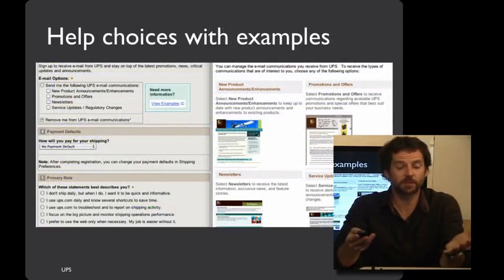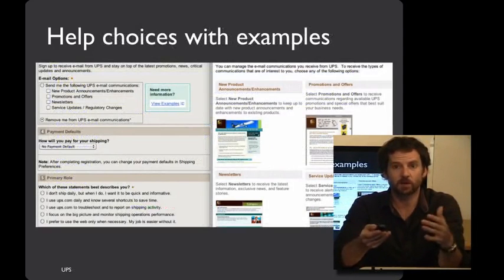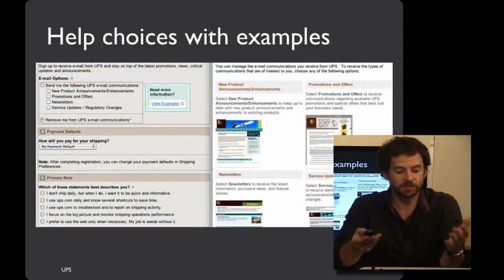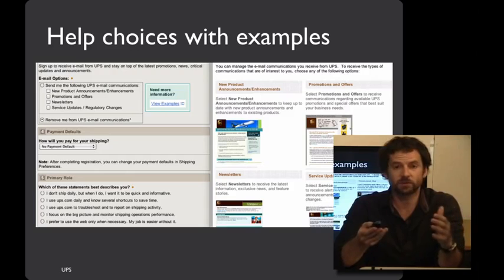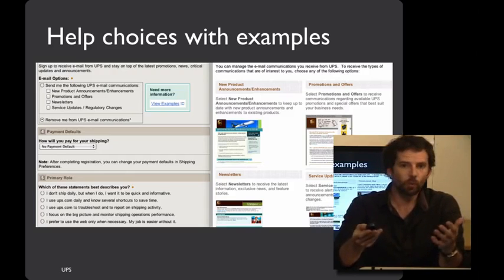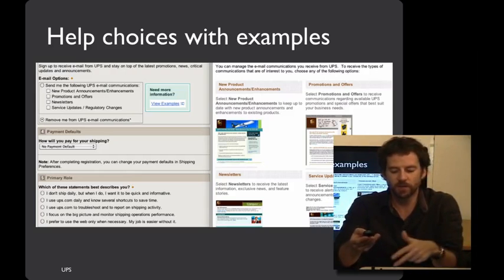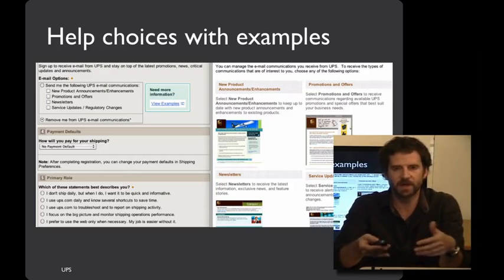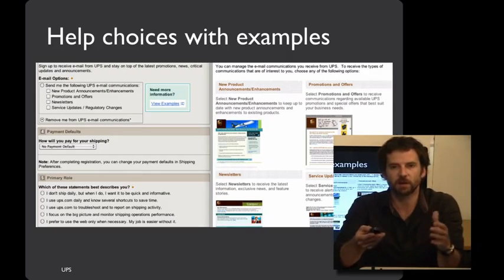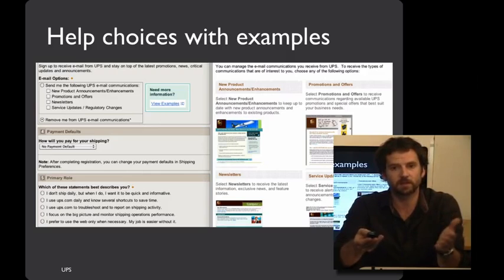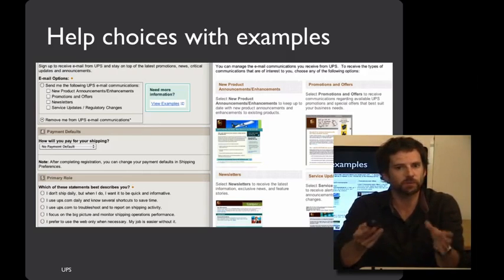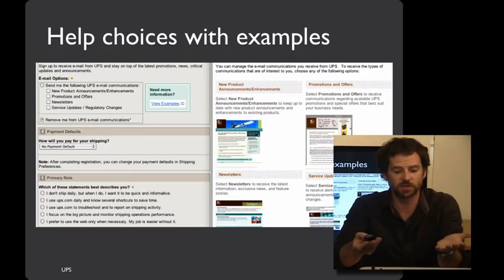Here's another example-driven strategy from UPS's website. It offers you the opportunity to subscribe to a number of mailing lists. And if you wonder what each of these mailing lists might give you, on another screen I've batched them together here, it'll show you examples from each of those mailing lists of the content you're likely to receive. That's a really powerful kind of preview strategy.